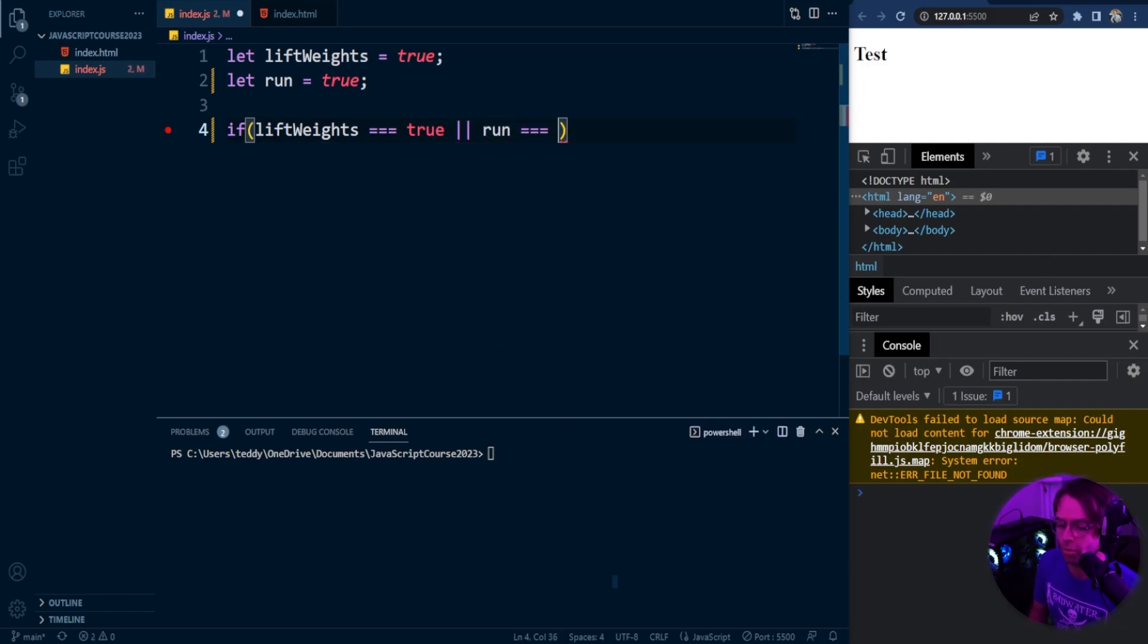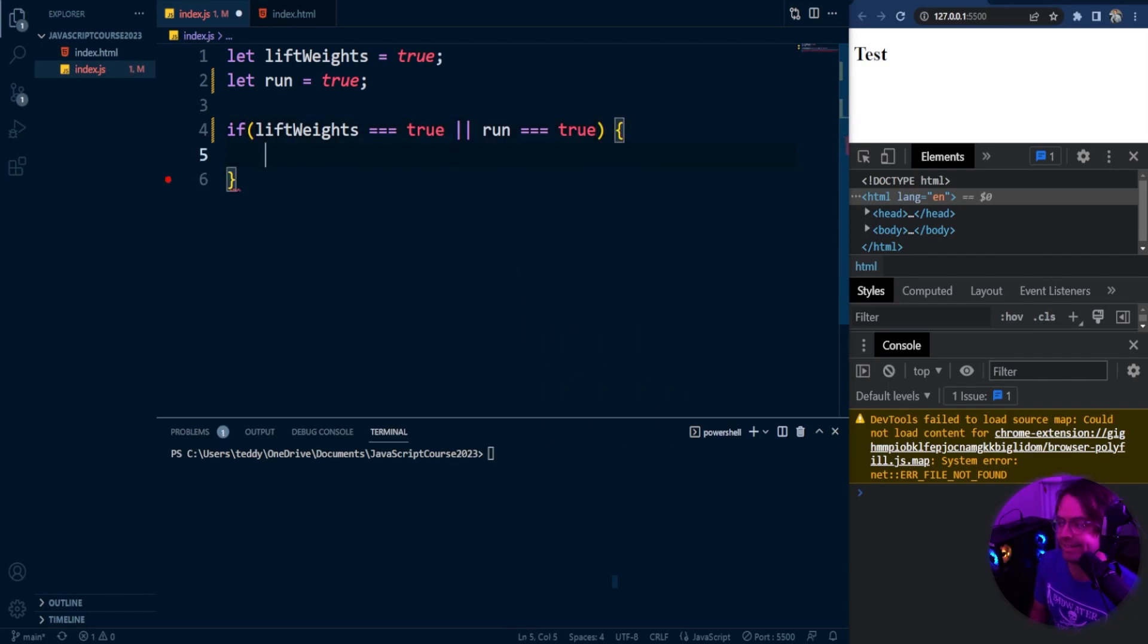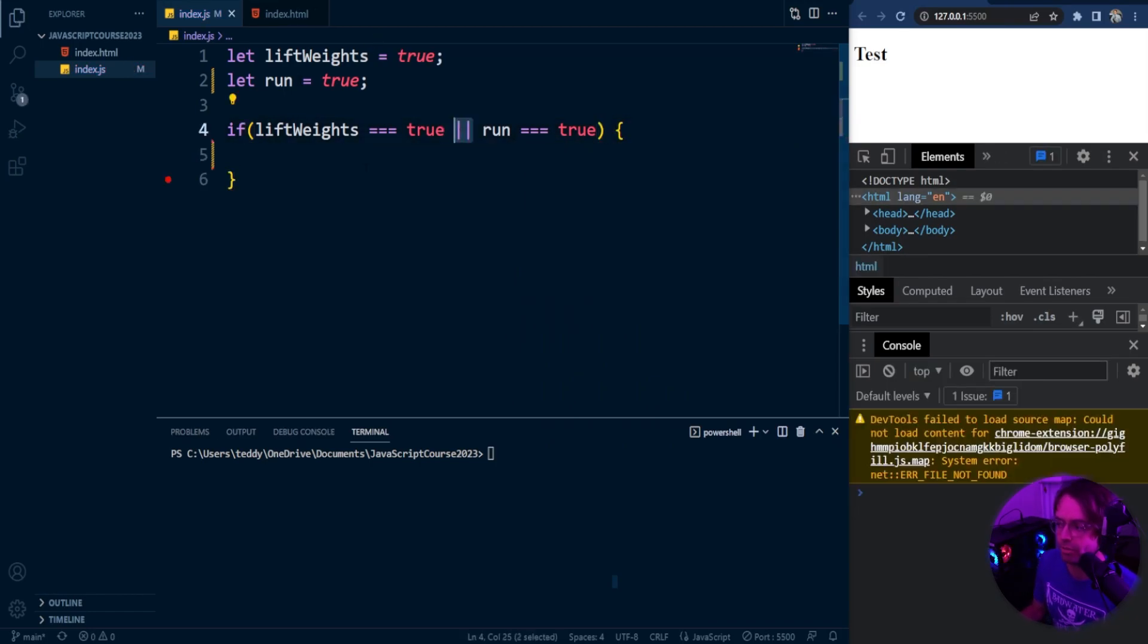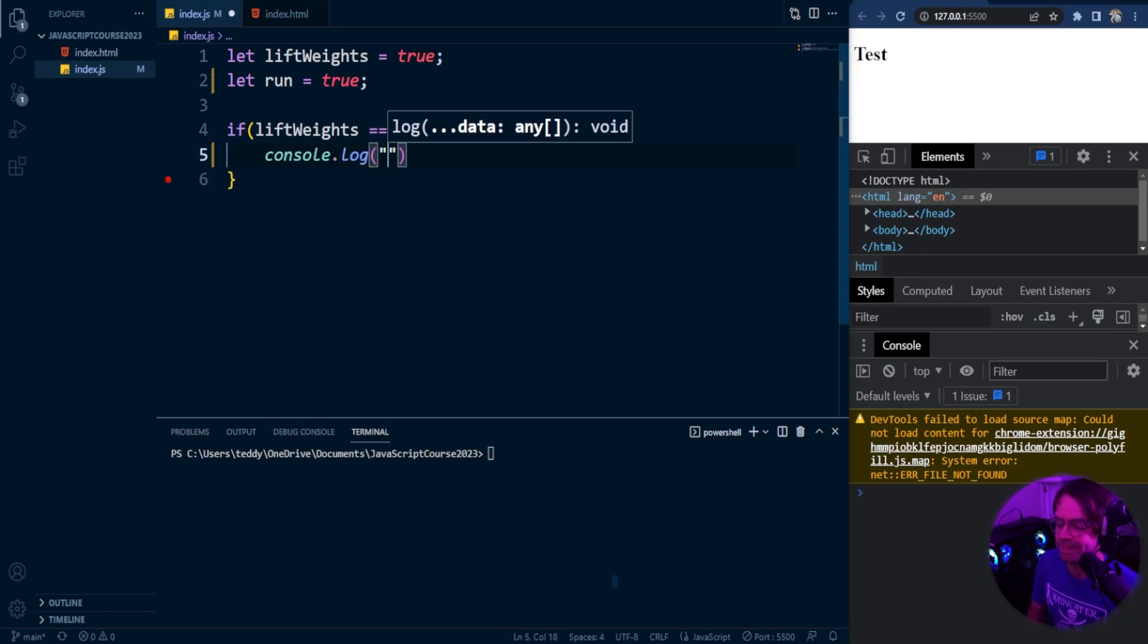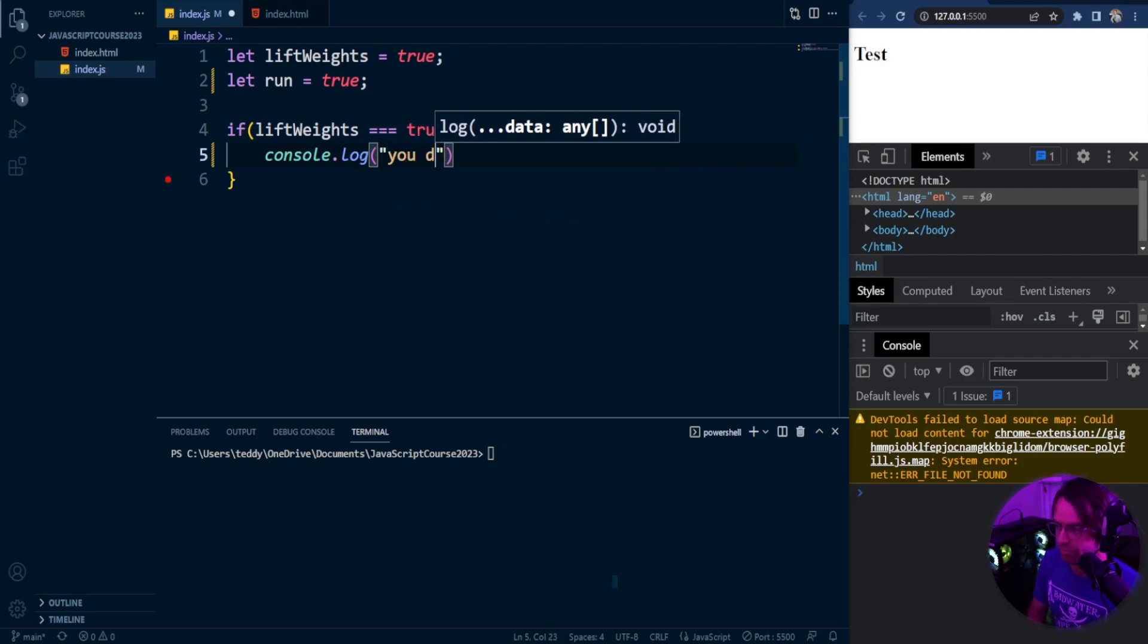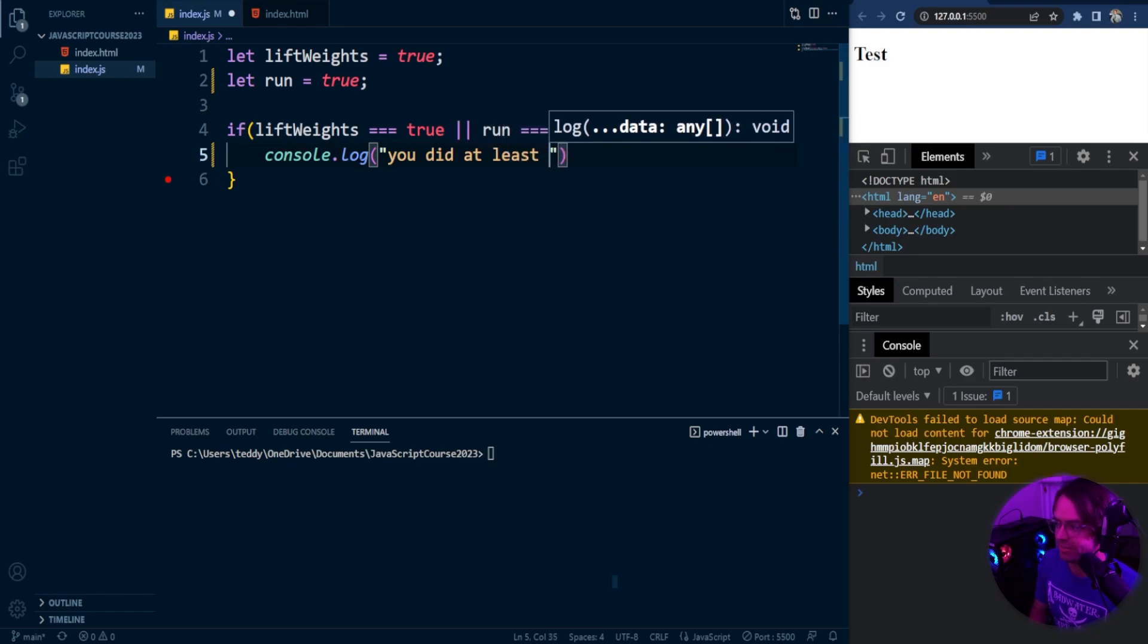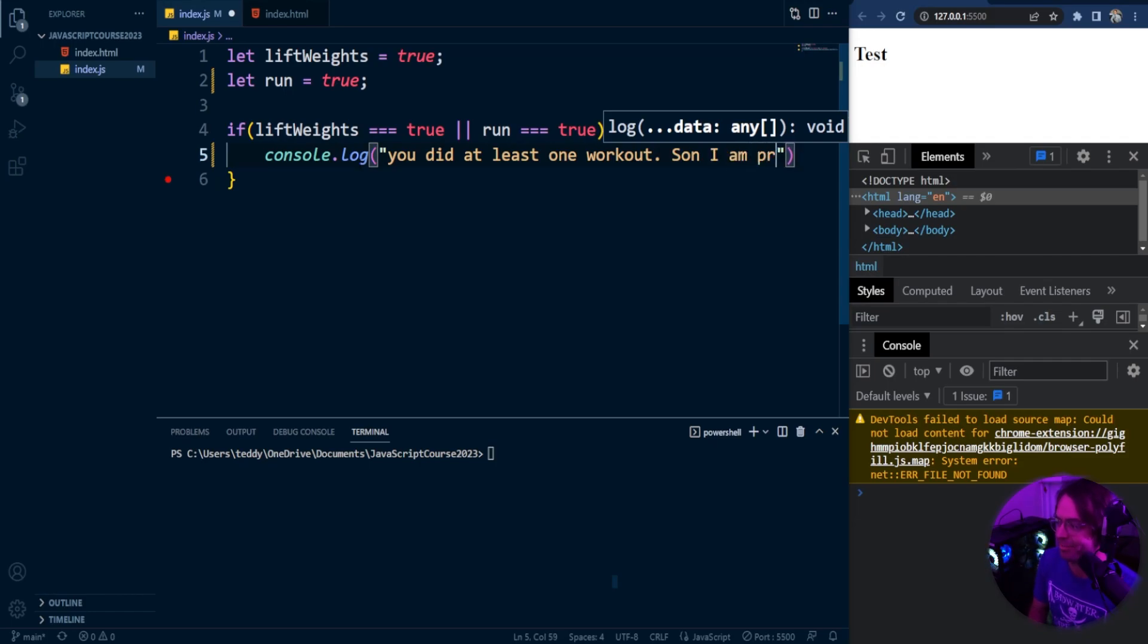If the lift weights is true or the run is true, remember or we are working out. This isn't the and, this is the or. Double pipes is the or. What we are going to do is console log. Because we did at least one workout, you did at least one workout, son I am proud.